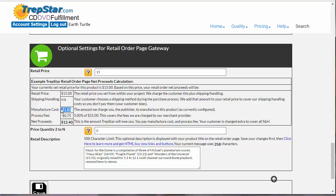That is for your standard DVD case or CD case. Some people have multi-disc sets or have additional documentation, so this price can change. That's why you want to come in here, enter your amount and description. Normally it's going to be $1.85.